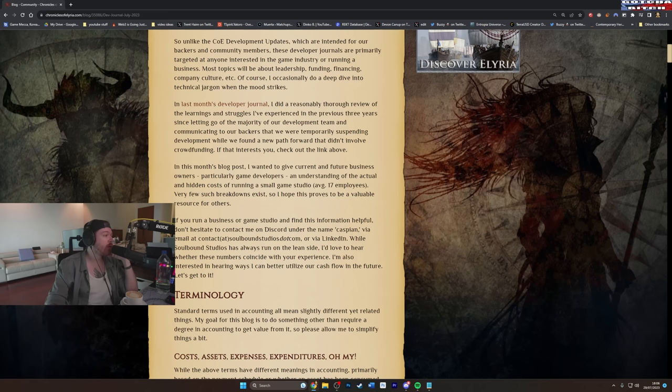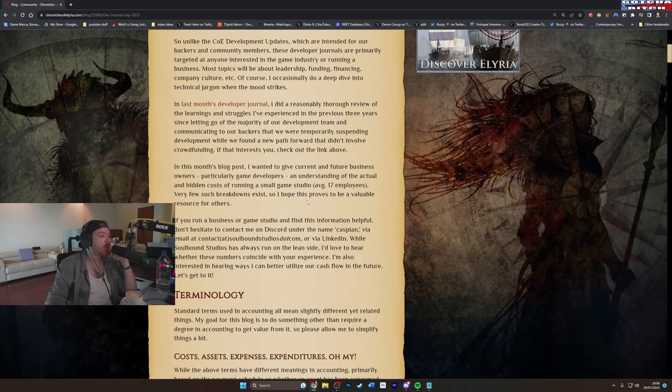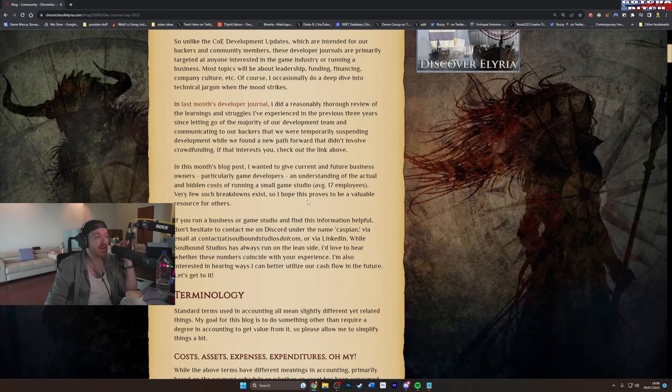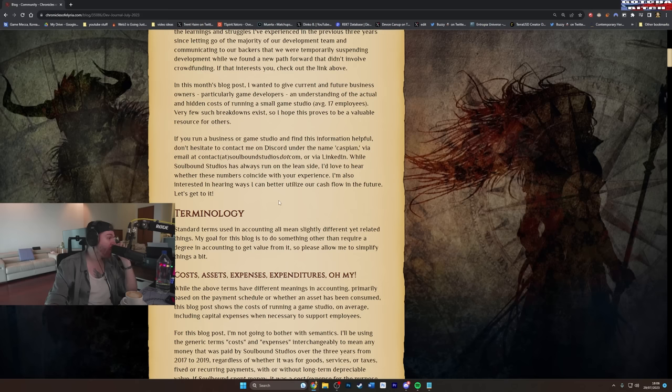In this month's blog though, he's wanted to give current and future business owners, particularly game developers, an understanding of the actual and hidden costs of running a small game studio, average 17 employees. Very few such breakdowns exist, so I hope this proves to be a valuable resource for others. While Soulbound Studios has always run on the lean side, I'd love to hear whether these numbers coincide with your experience.